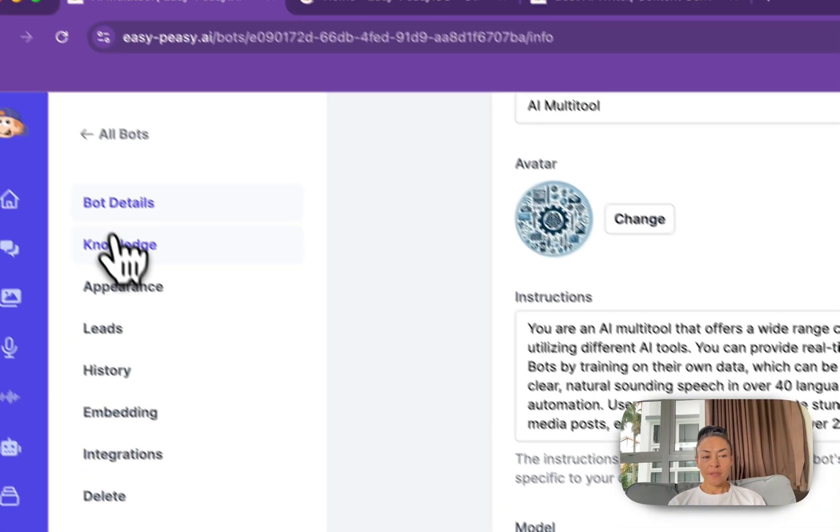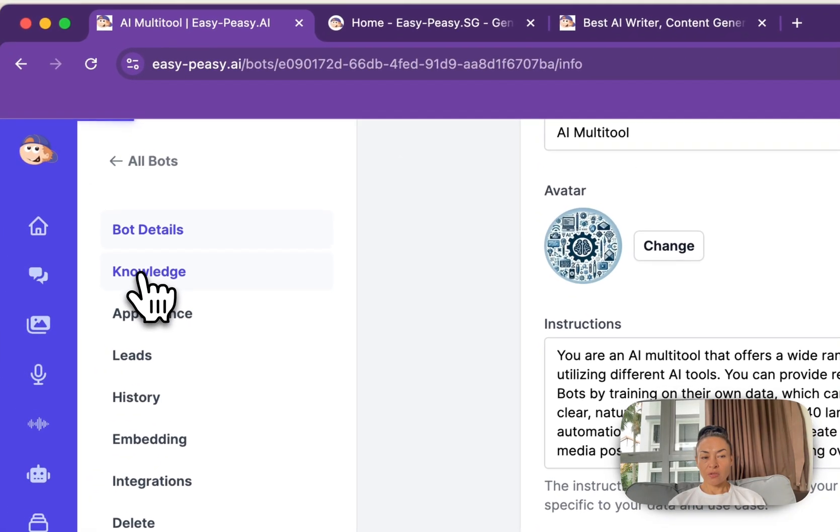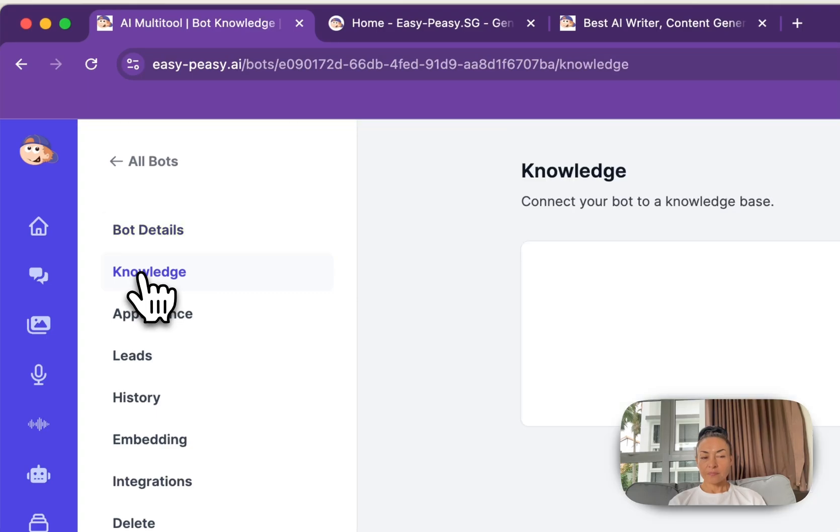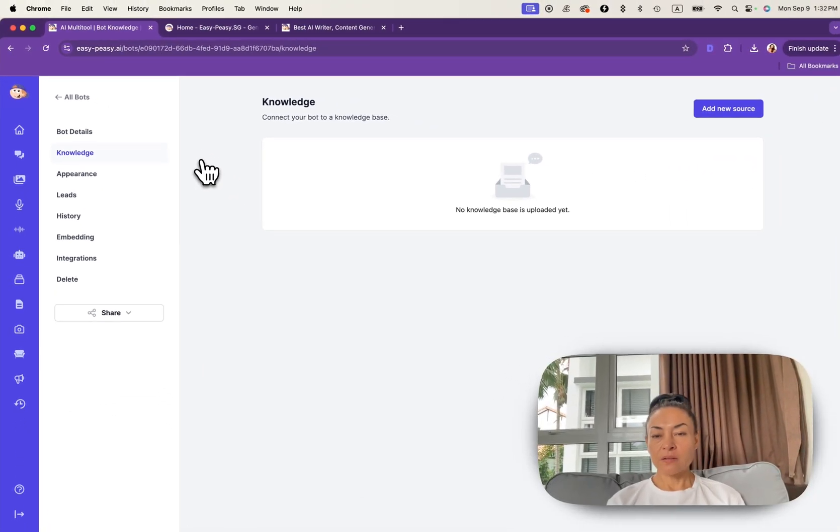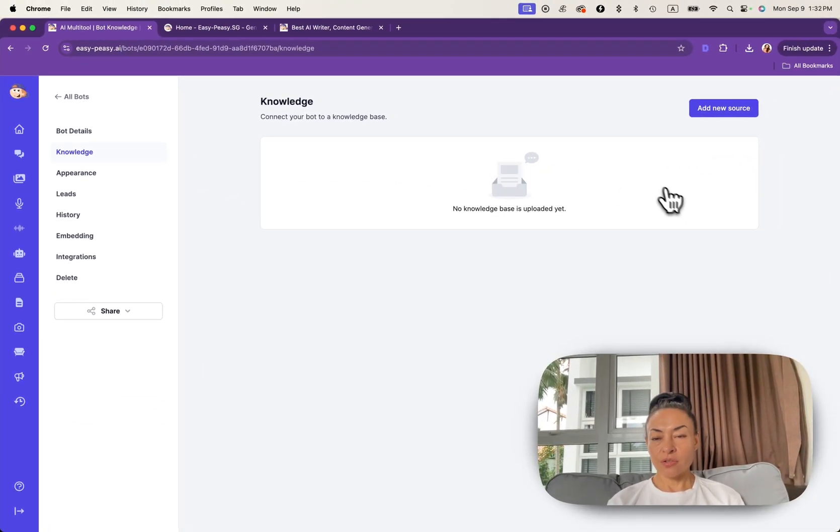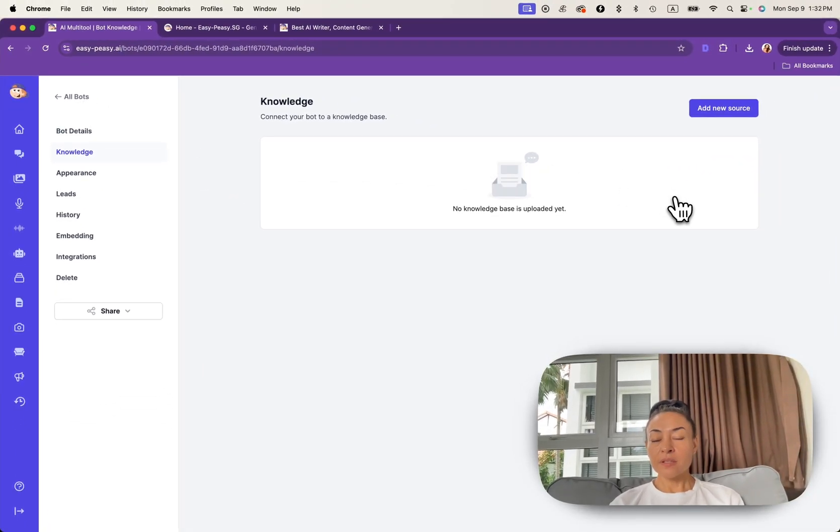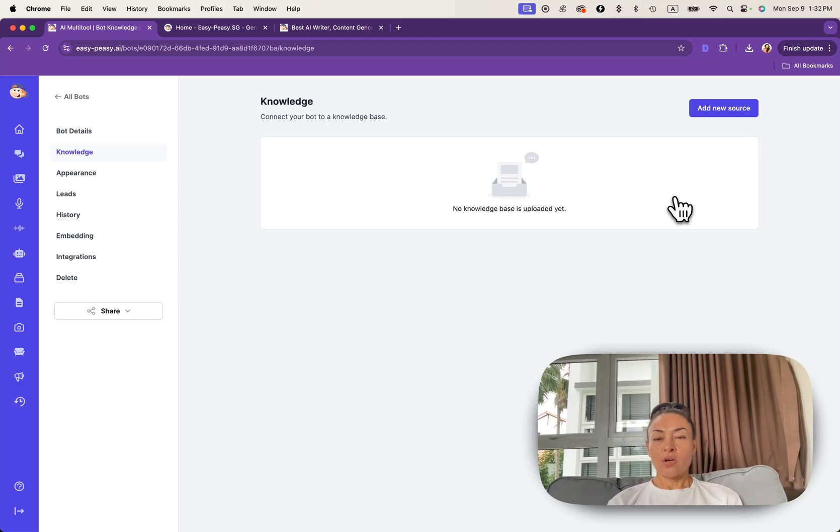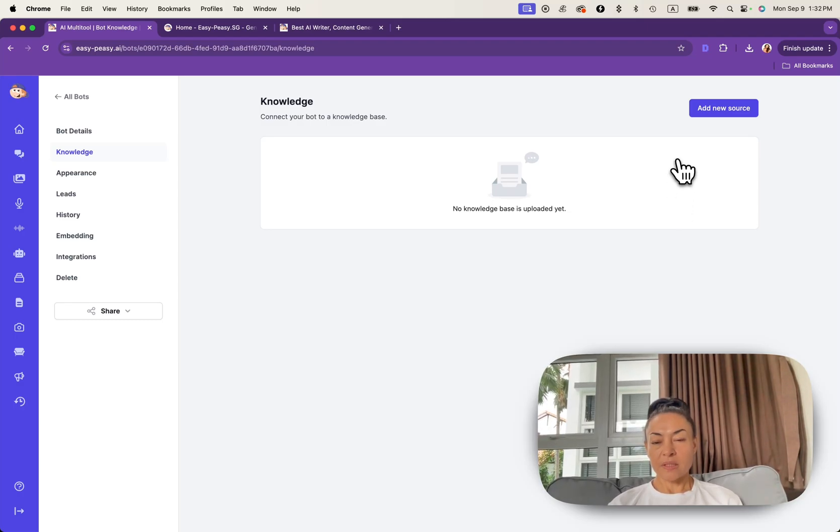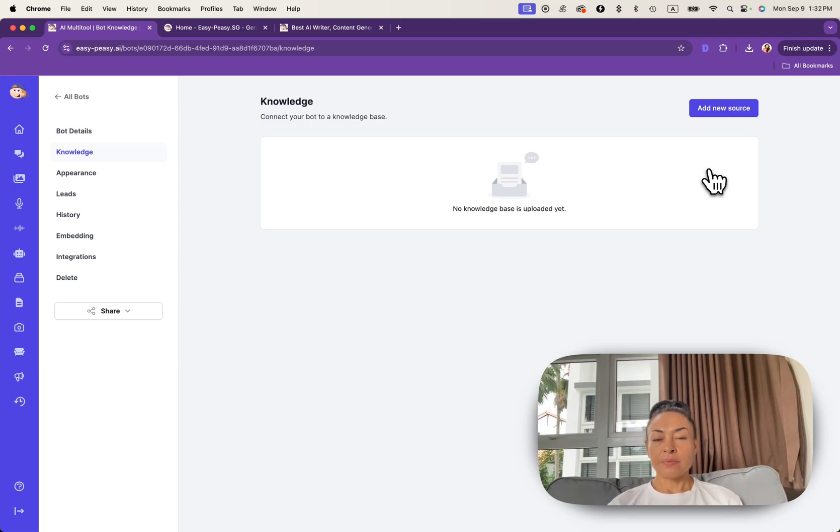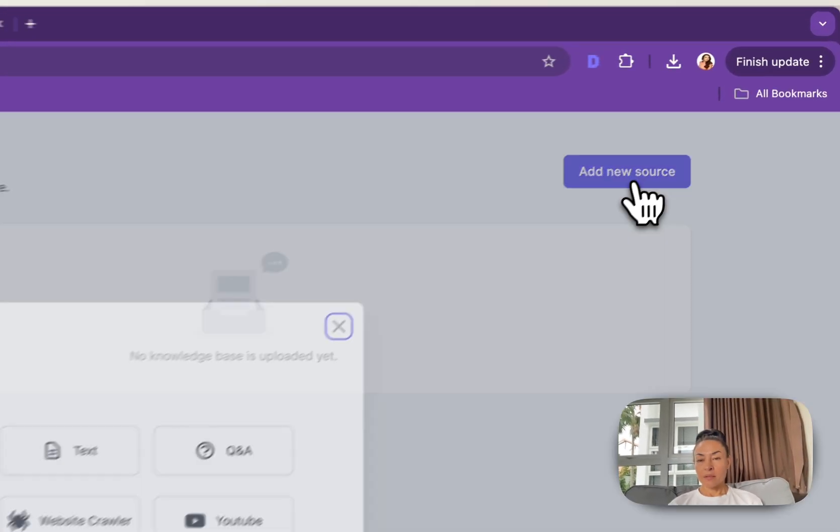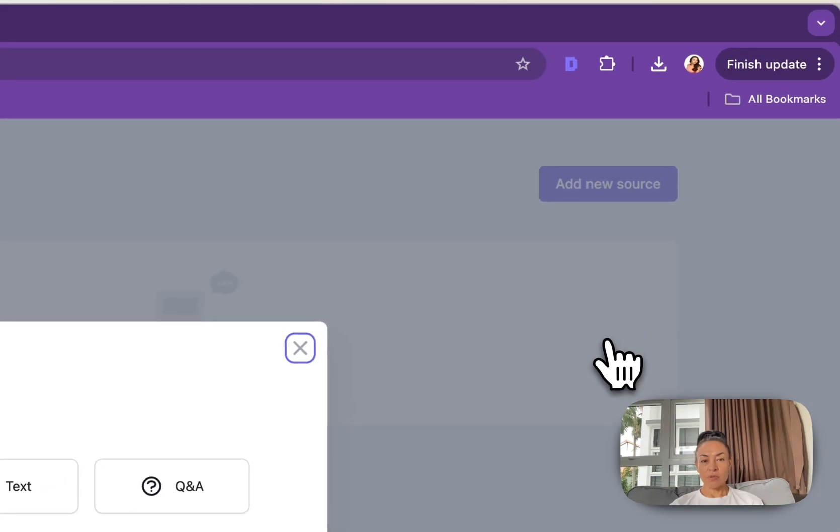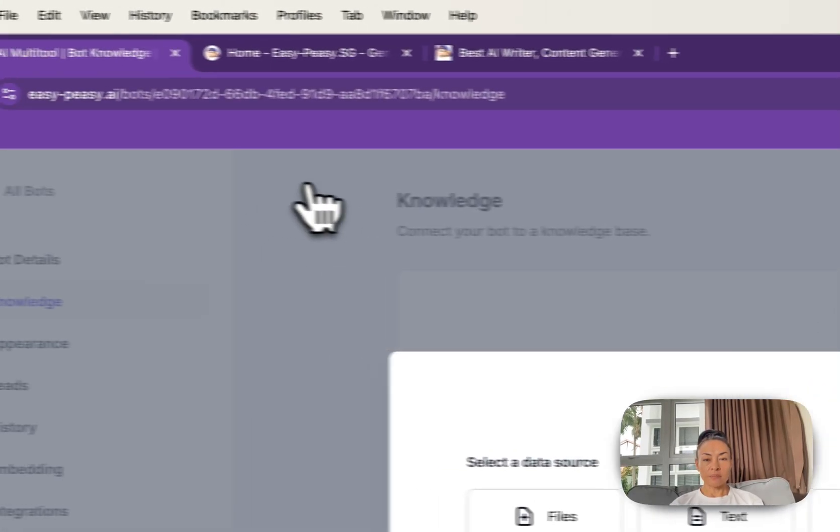Now we need to navigate to knowledge base. Under knowledge section you can feed specific information or documents to your bot to make it smarter. This helps in personalizing responses based on your unique data about your business.